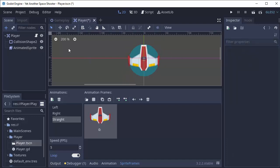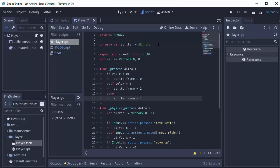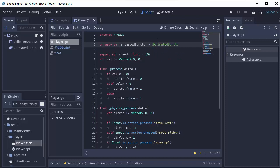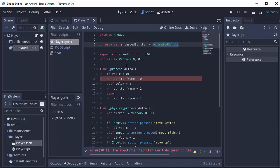Now we have to go ahead and go back into our player script and change a few things. First of all, this sprite node no longer exists. There's nothing named sprite here in our tree. So that'll give us an error. So instead, I'm going to create an onReady variable called animatedSprite. And we'll set that equal to $animatedSprite. That's the name of this node right here in our tree.